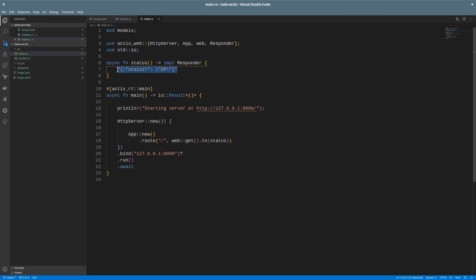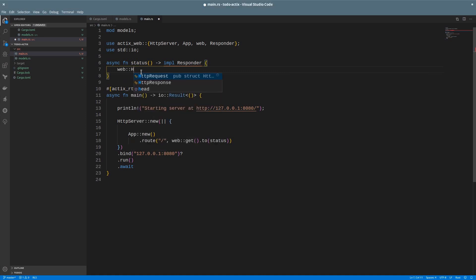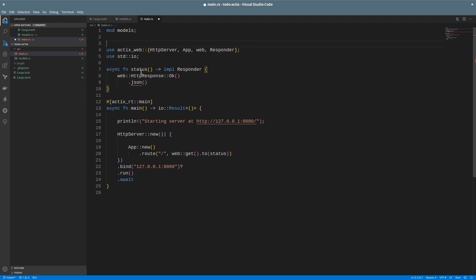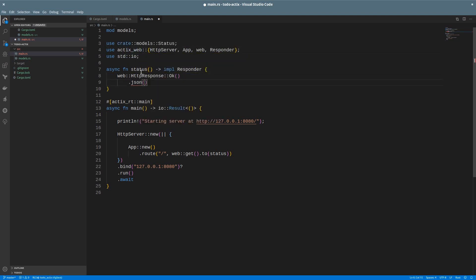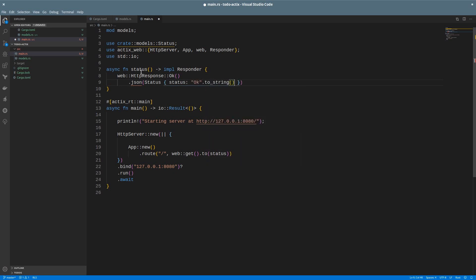Now, we can replace this string with an HTTP response of type OK that will return a status 200, and we can call that JSON that will handle the conversion, and we'll also add a content type header. Now, we can include our model. Once we do that, we can create an instance of that struct with the attribute OK, and we'll convert that to a string.